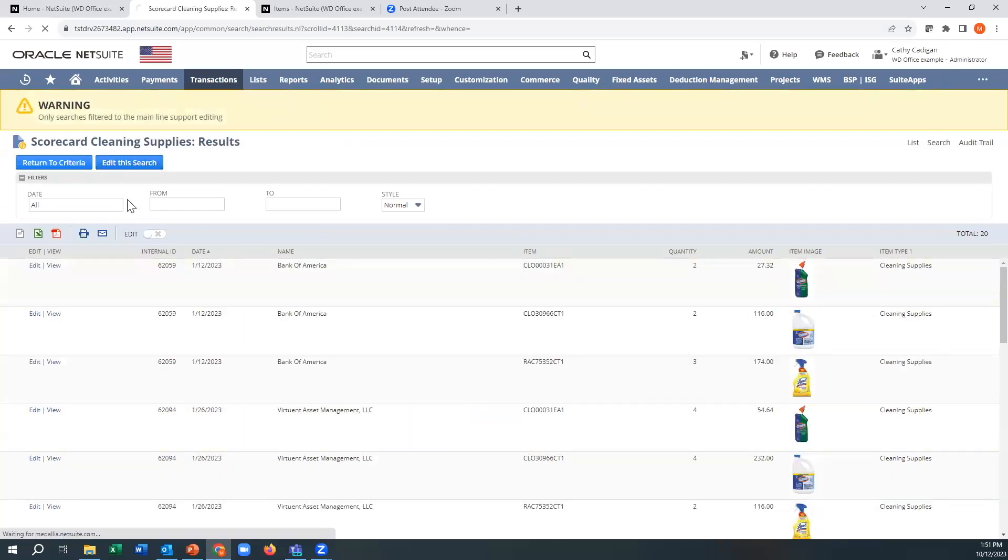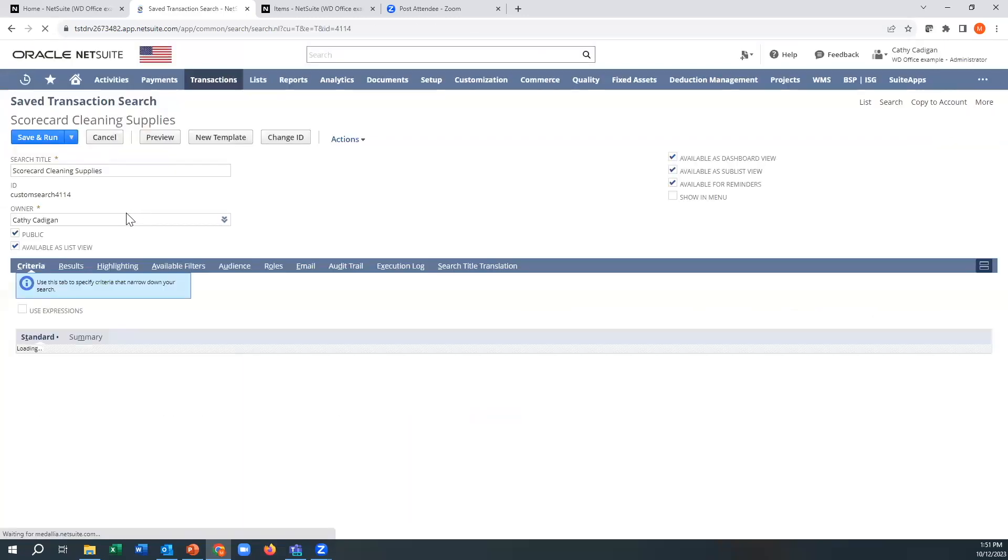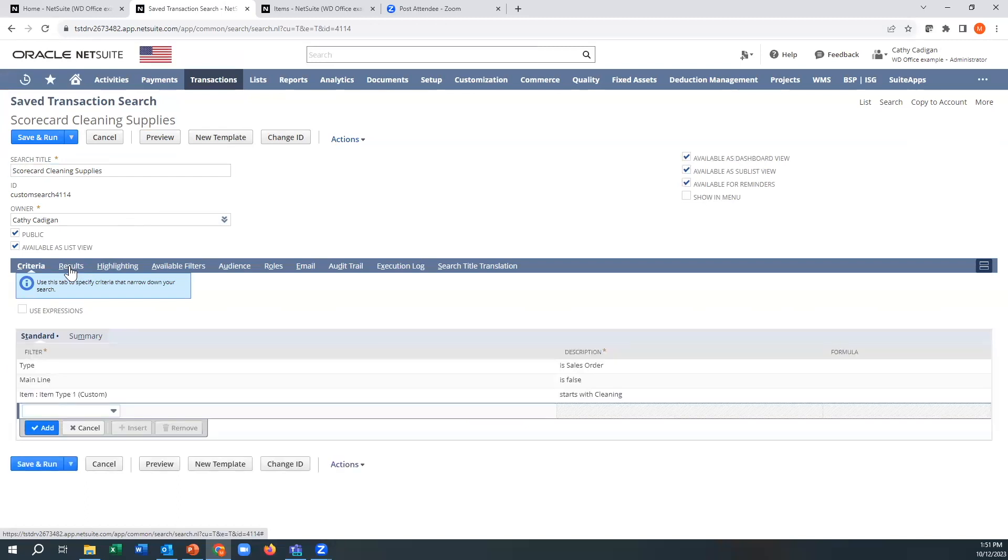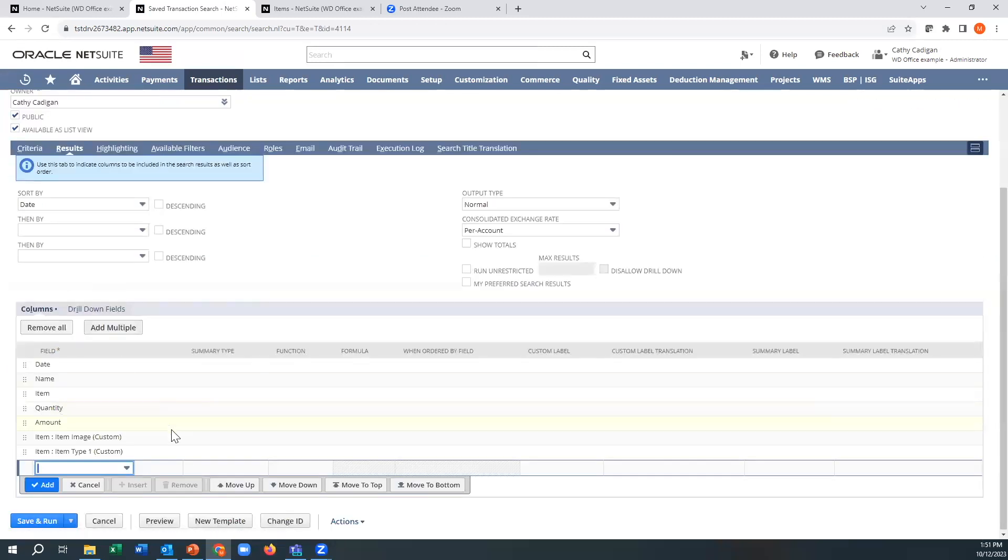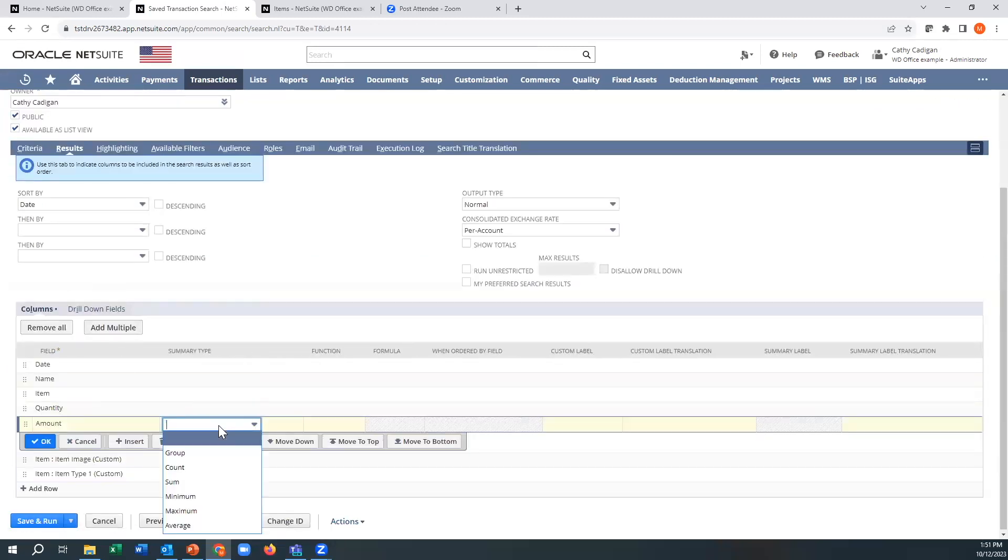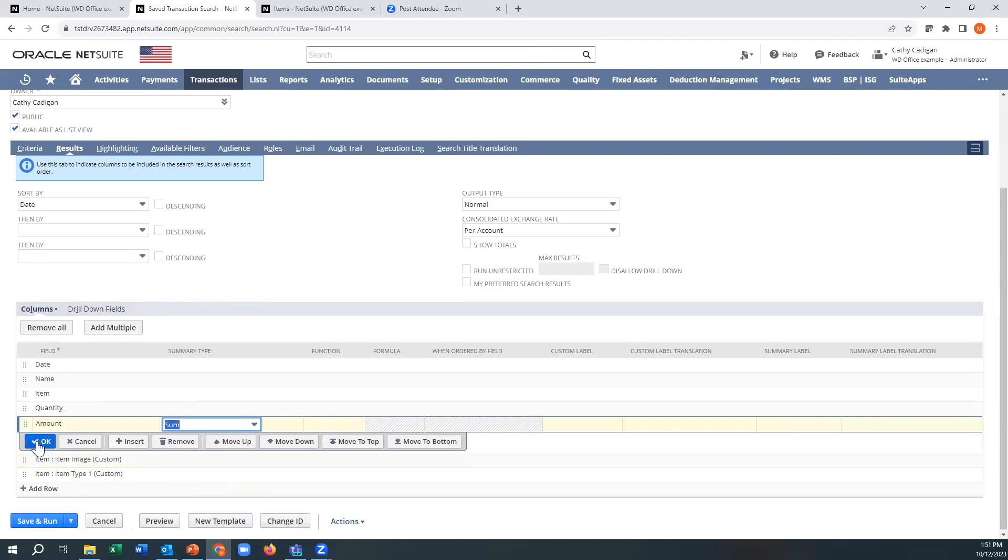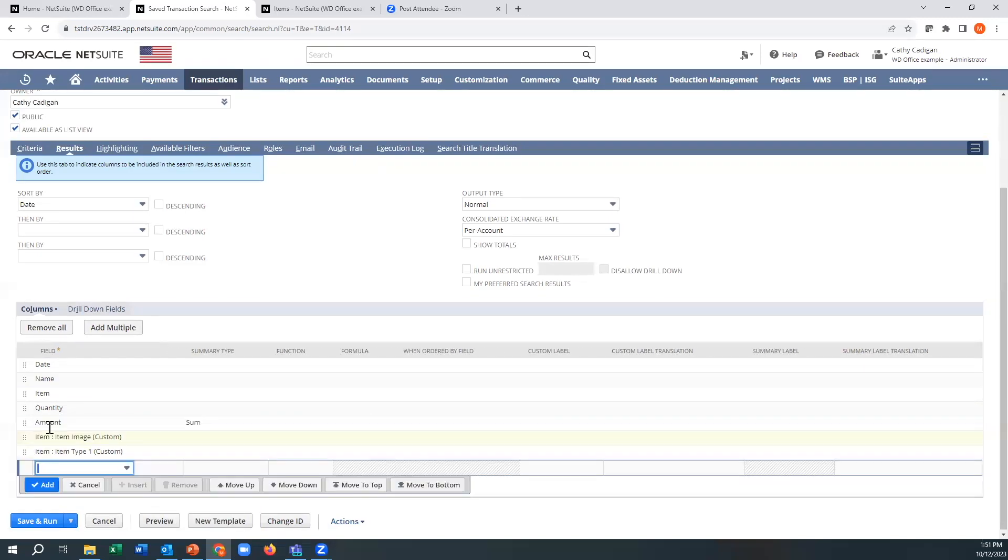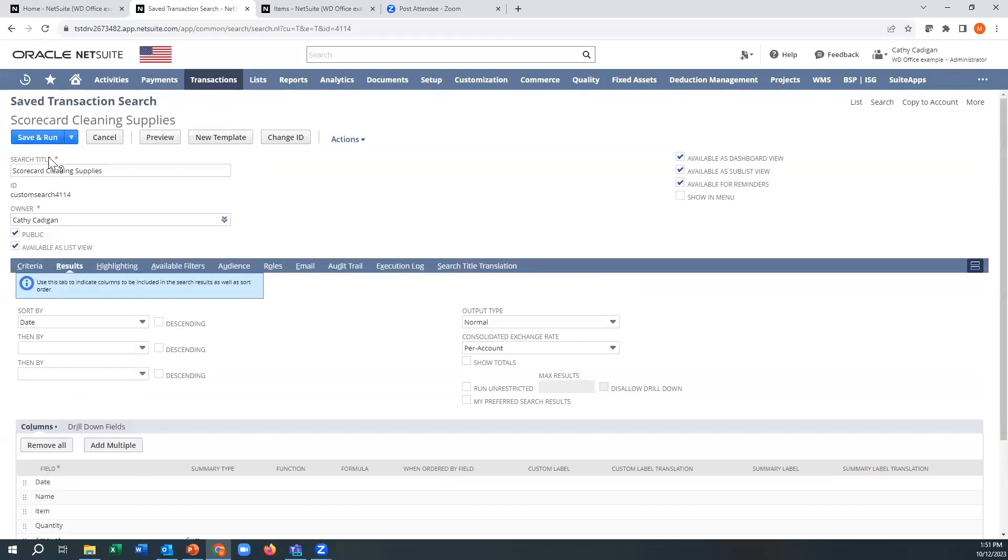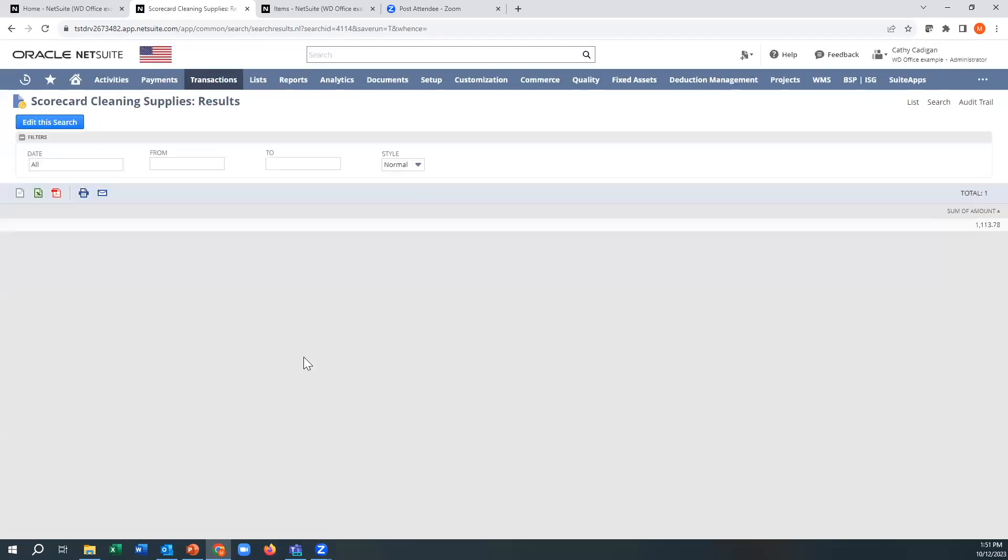So I just want to make sure everything looks... oh, they are all cleaning supplies. So next thing is, I need to make this amount a sum, because we need a total. So now when I do this, notice, $1,113.78.